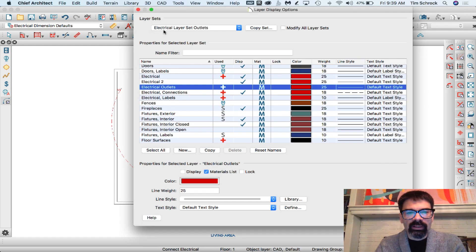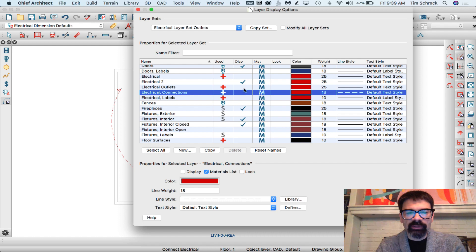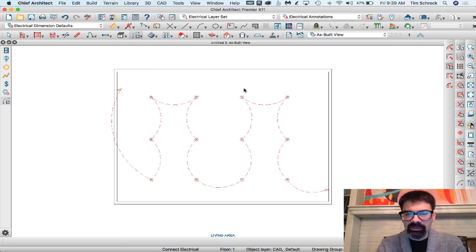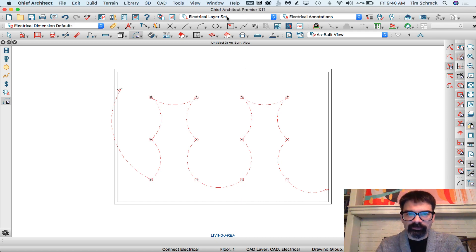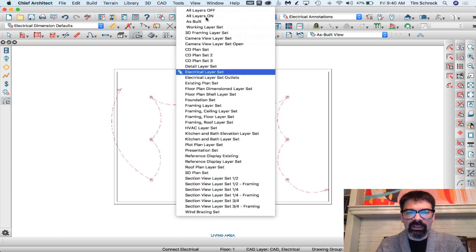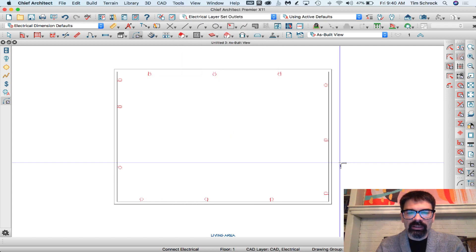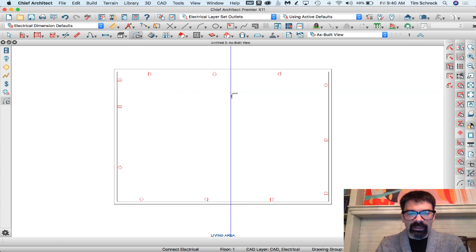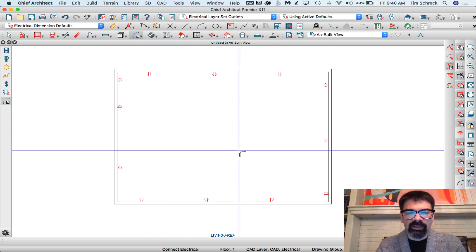For the electrical layer set outlets, I'm going to turn off Electrical, turn off Electrical Connections, and turn on Electrical Outlets. Nothing changed on our screen until I switch layer sets. So I have the electrical layer set, and now when I switch to 'Electrical Layer Set Outlets,' I have just the outlets — not the switches, not the lights, not the electrical connections.